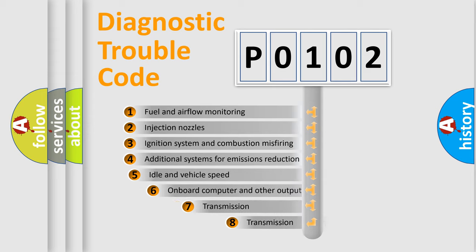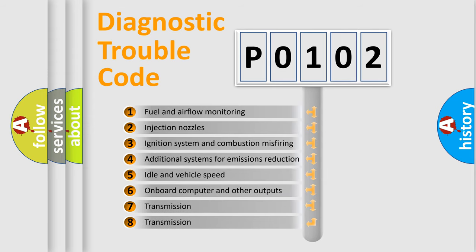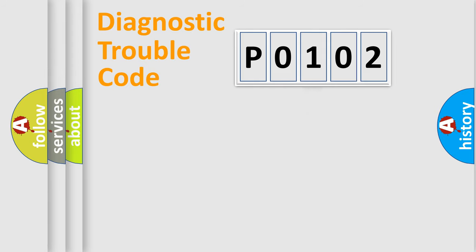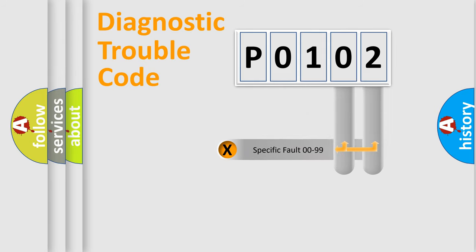The third character specifies a subset of errors. The distribution shown is valid only for the standardized DTC code. Only the last two characters define the specific fault of the group.